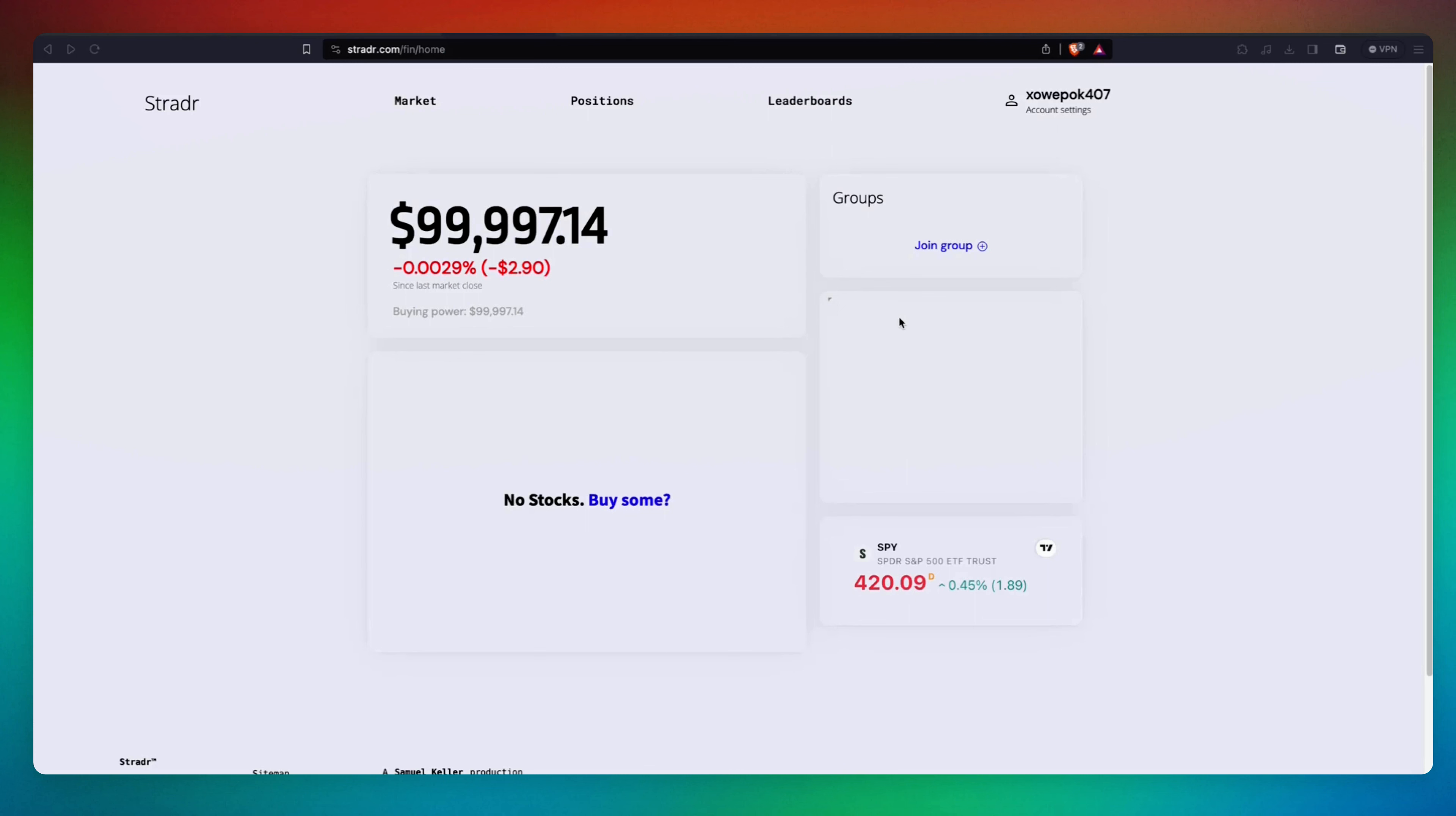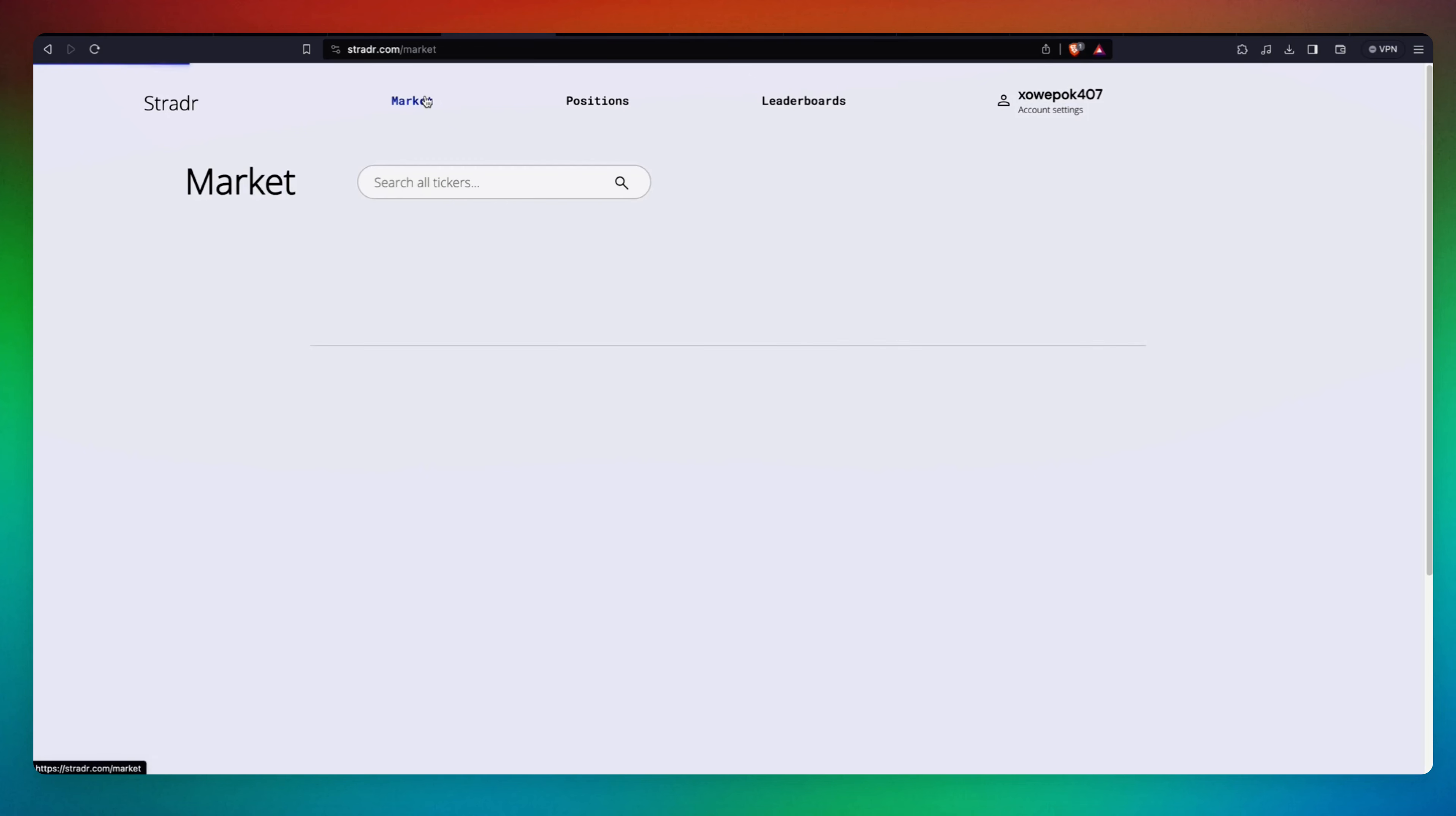Once you've logged in, you'll be on the screen where you can see your balance. Let's go to Market.